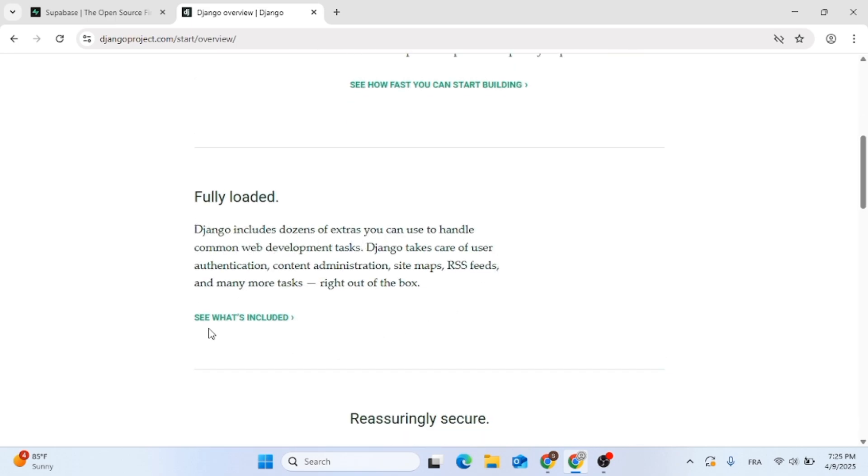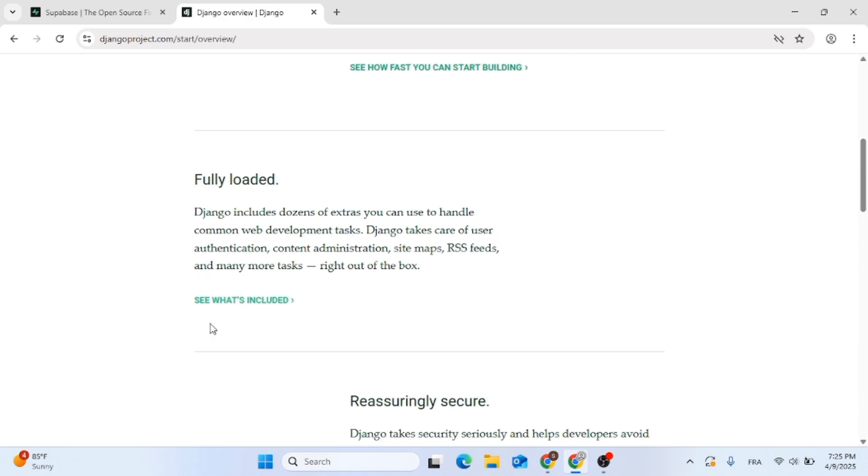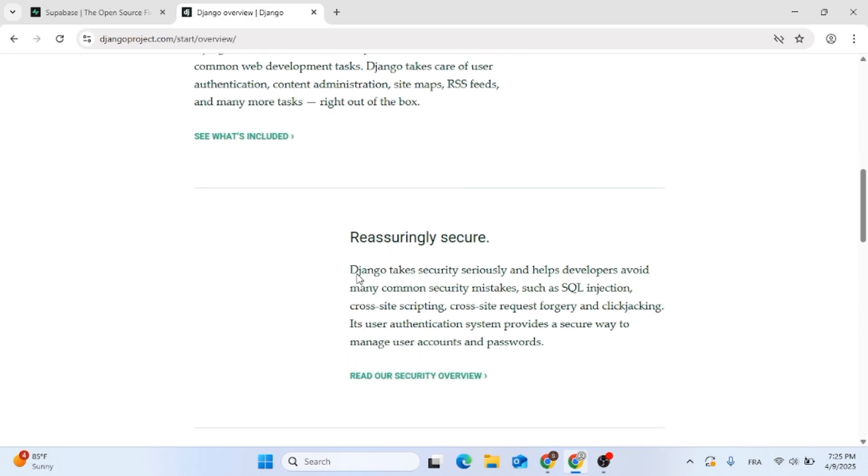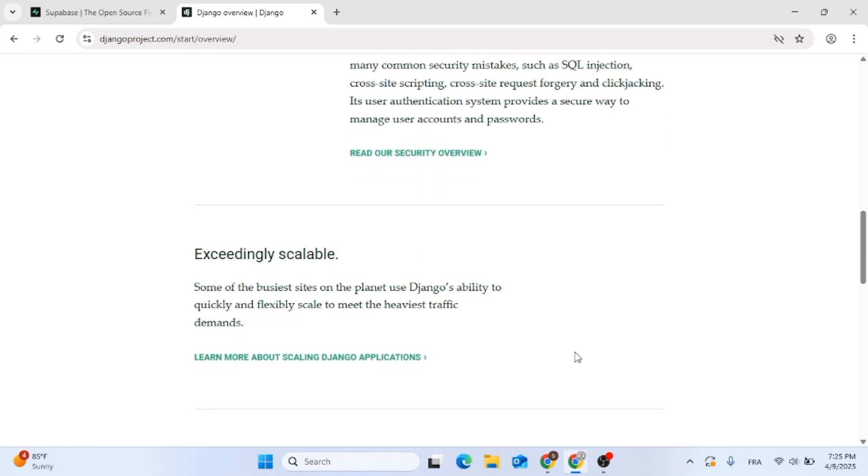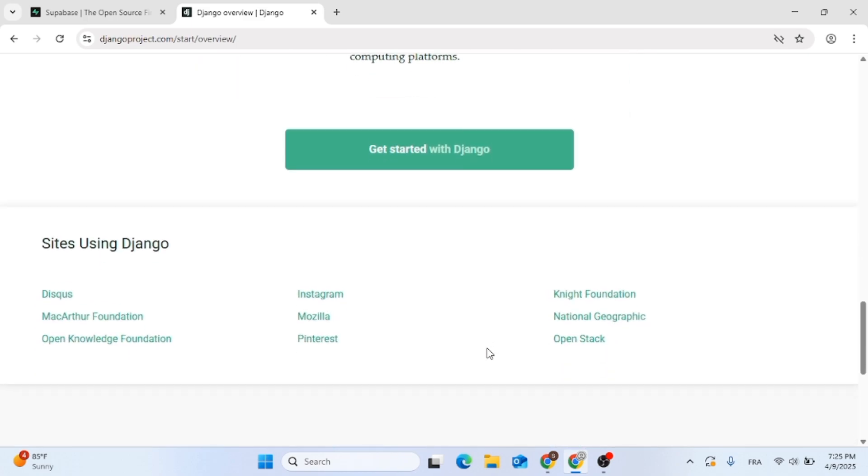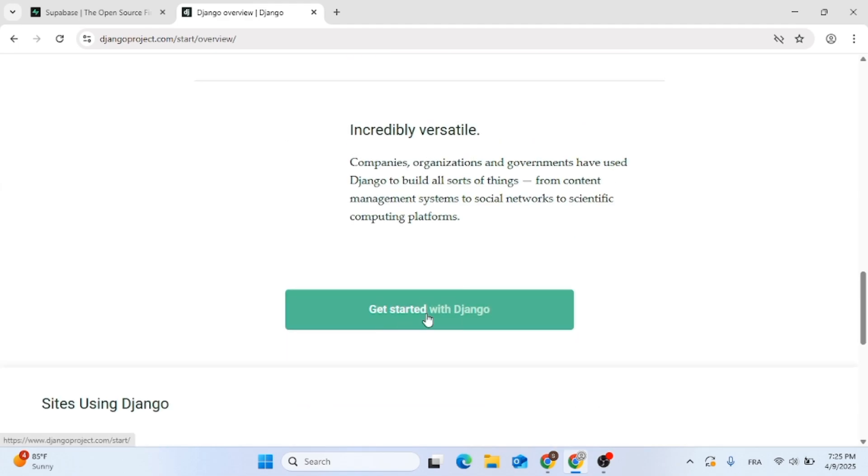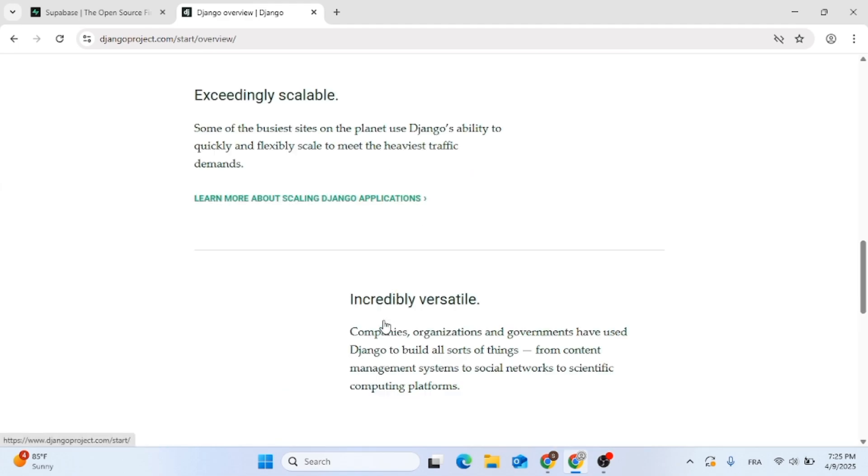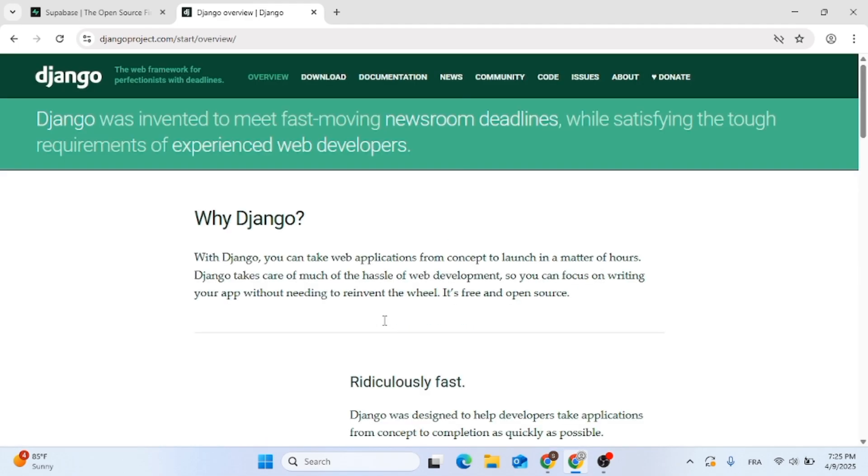And you can choose Django if you need total control, complex logic or you're building enterprise-level apps with Python. Also Superbase scales fast. Django is flexible but you manage the infrastructure.